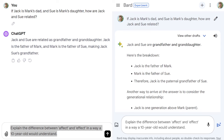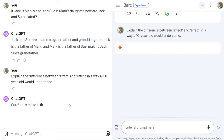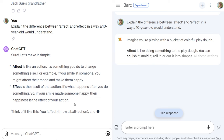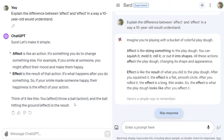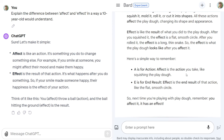Let's go to understanding and context. For the next prompt, let's say 'explain the difference between affect and effect in a way a 10-year-old would understand.' I'm curious which model you think did a better job. I'm actually leaning a bit more towards Bard in this example.